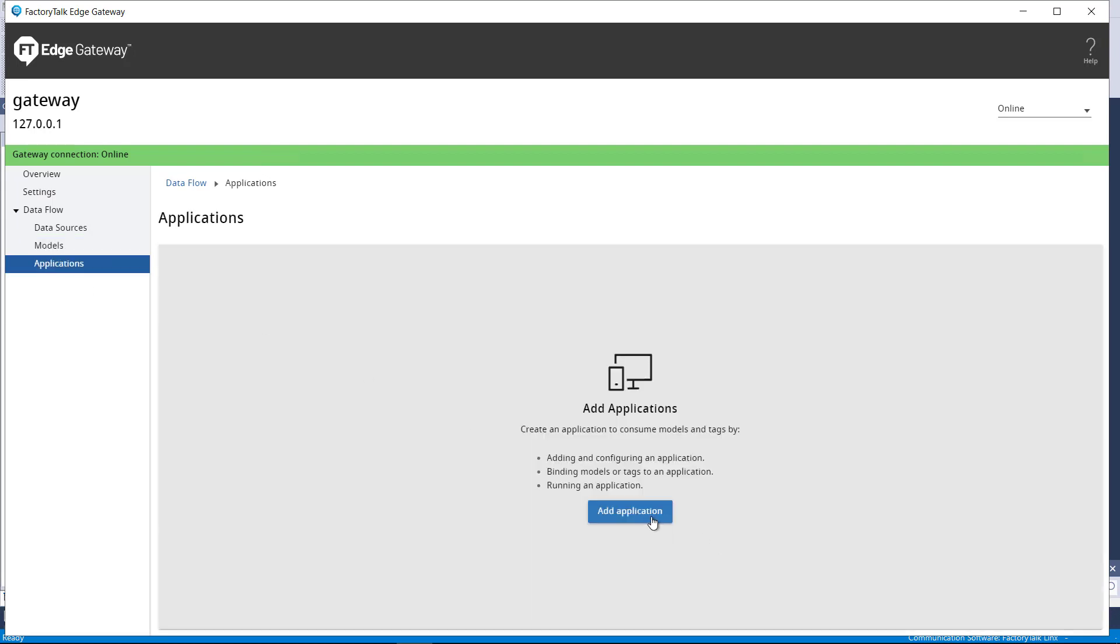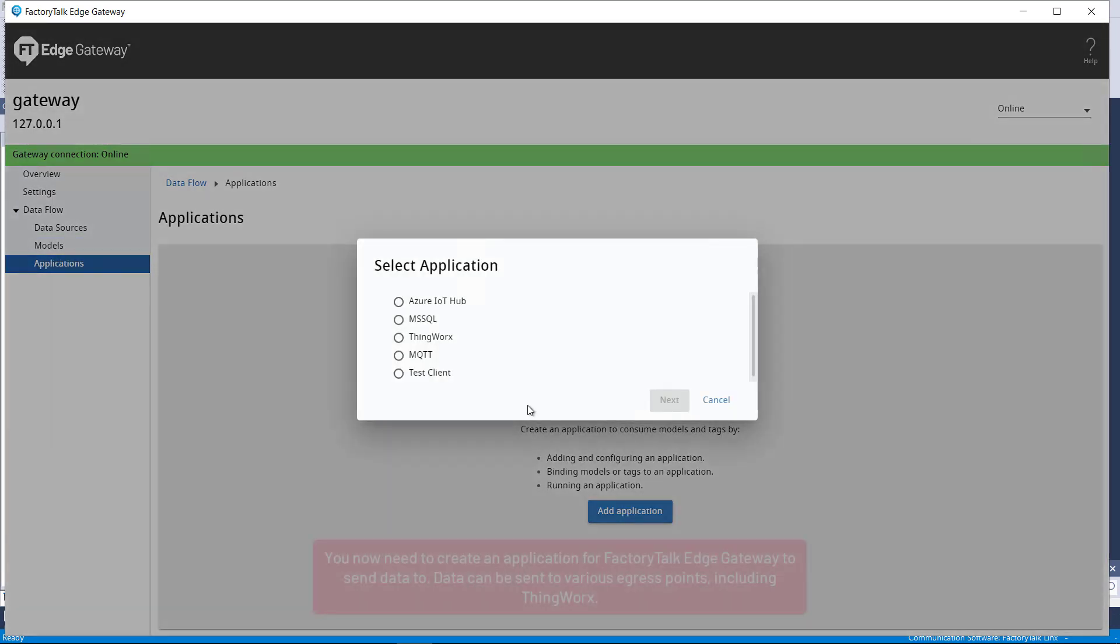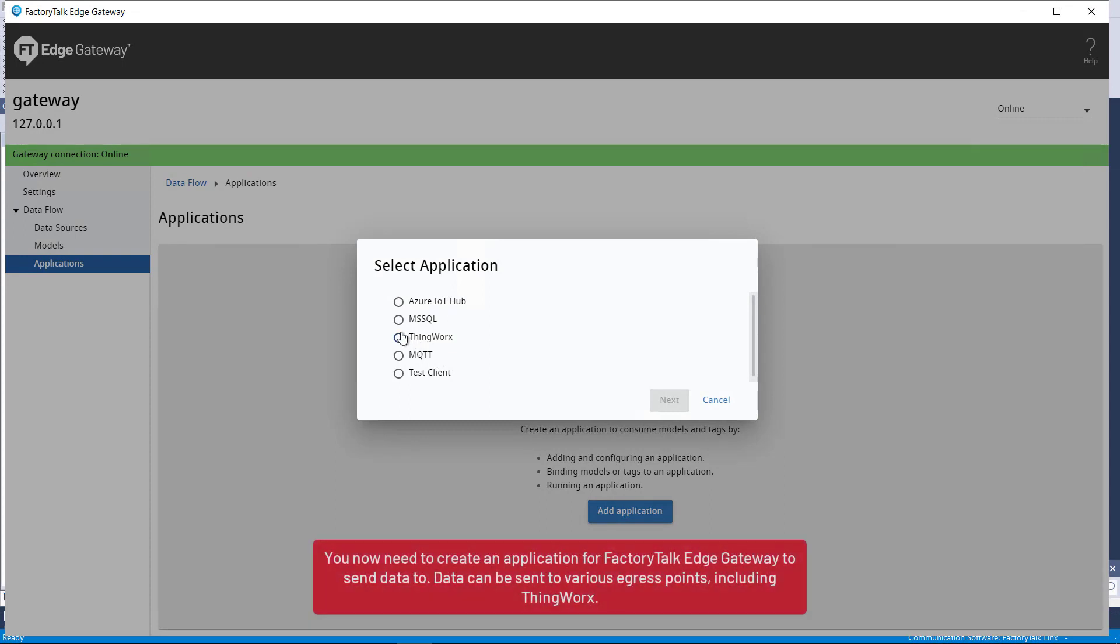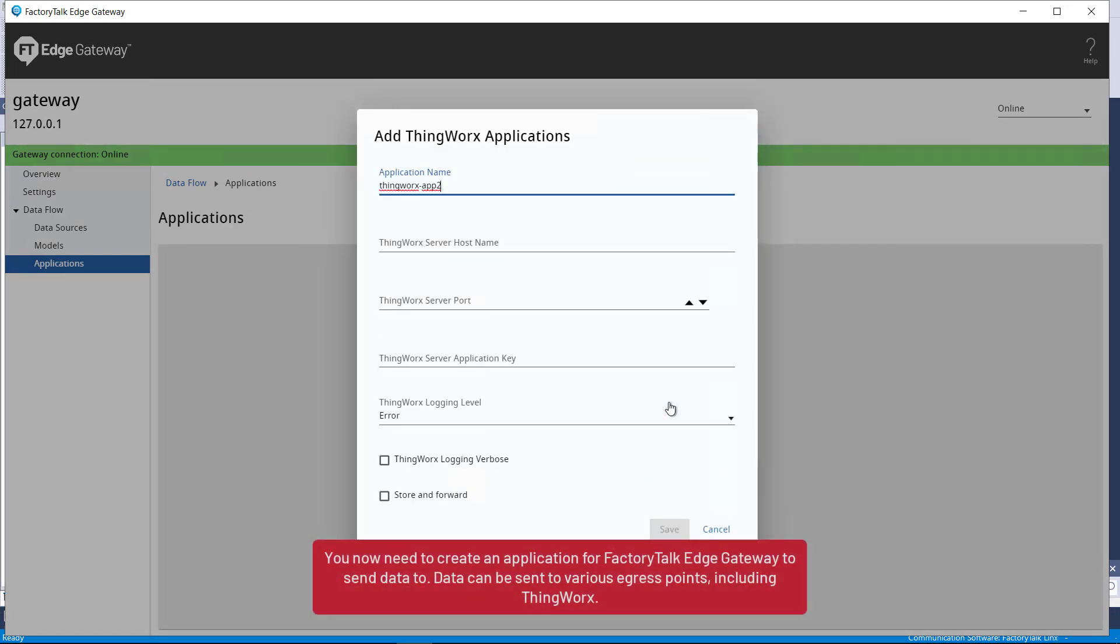Now you need to create an application for FactoryTalk Edge Gateway to send data to. Data can be sent to various egress points, including ThingWorx.